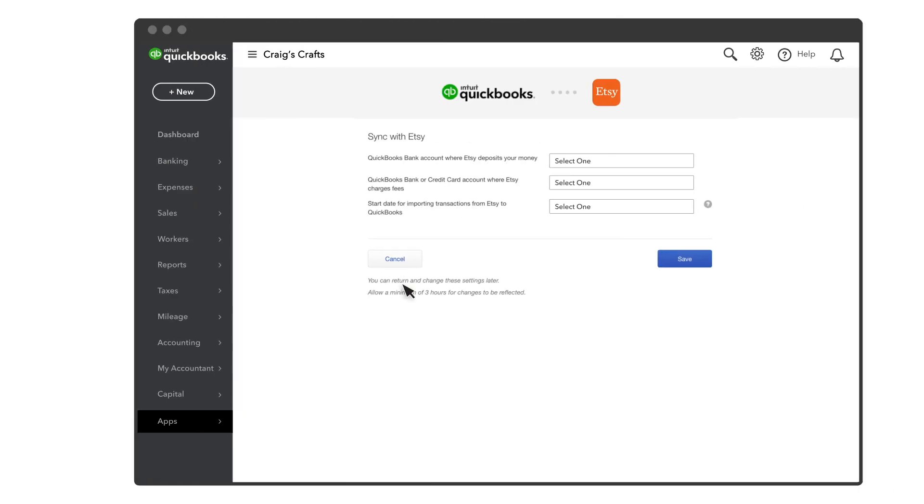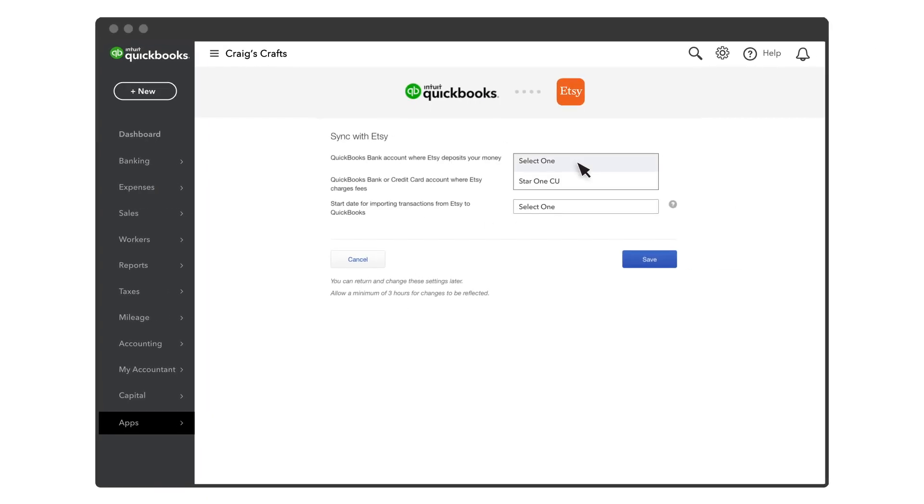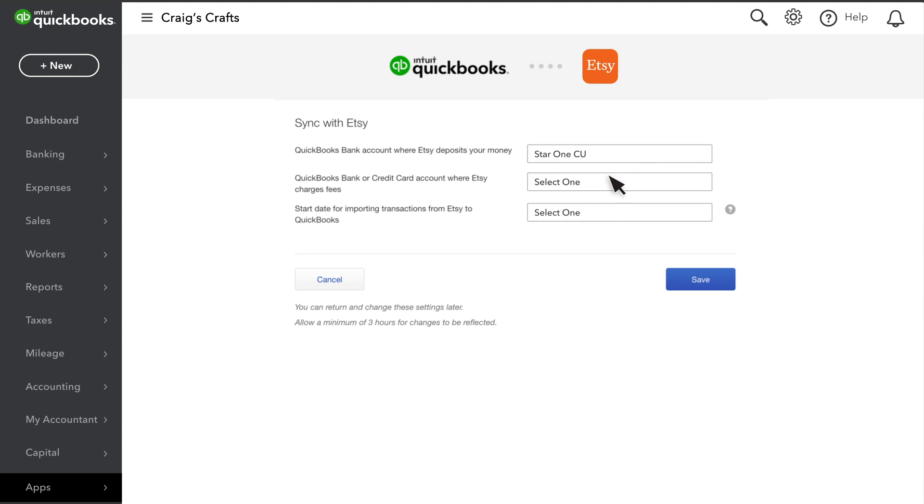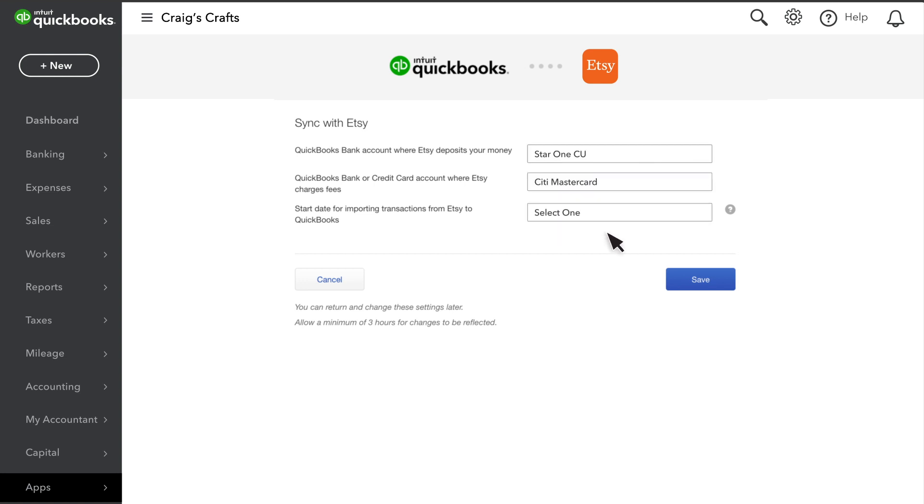Next, select the bank account where Etsy deposits your money, and then select the bank or credit card that Etsy uses to charge your fees.